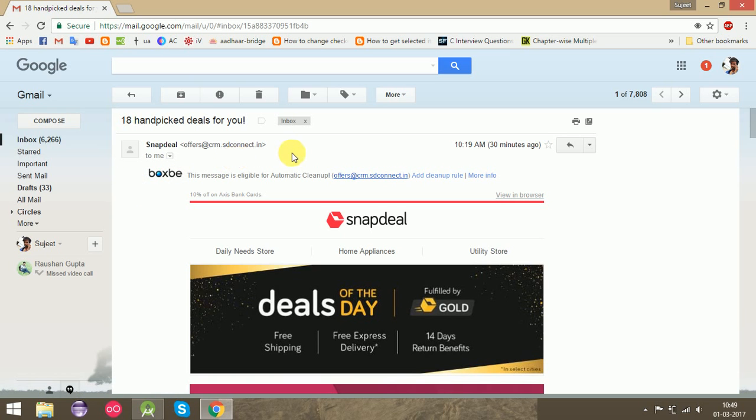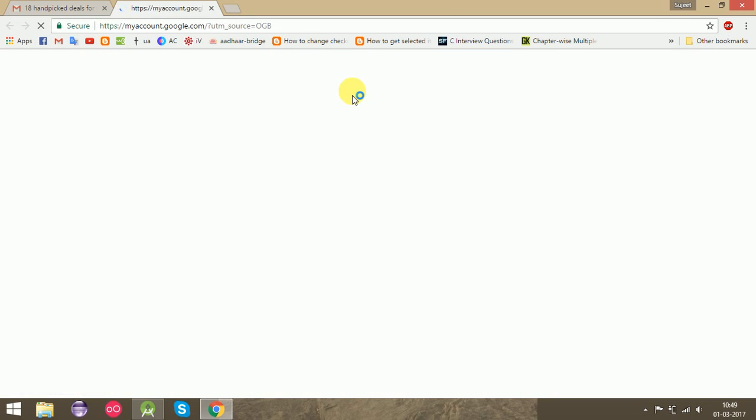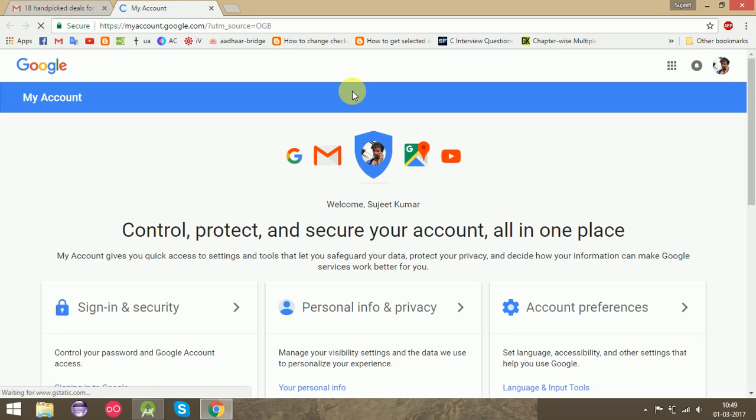For that, you have to click on your profile picture and go to My Account. A new tab will open.